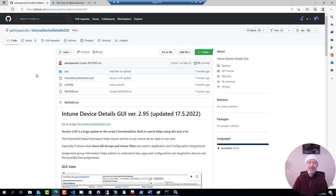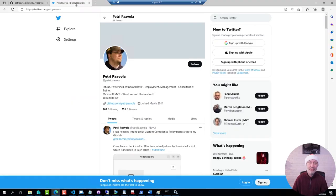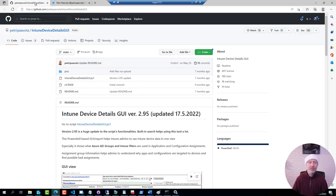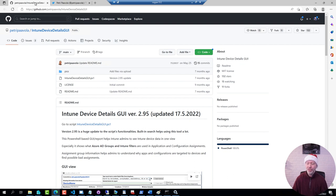Demo time. First of all, I do recommend following Petri on Twitter and I will share this link in the description below. The tool itself you'll download from his GitHub page and I have already downloaded that to my machine.